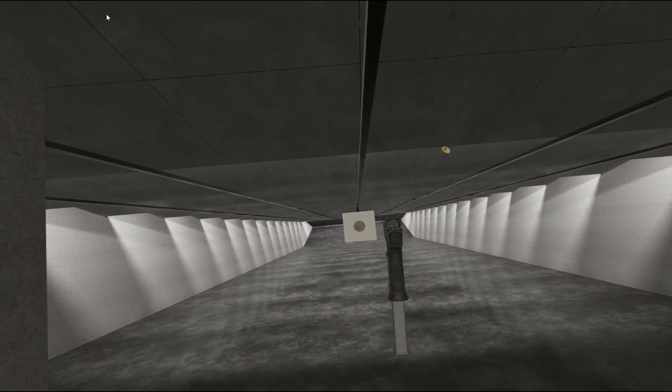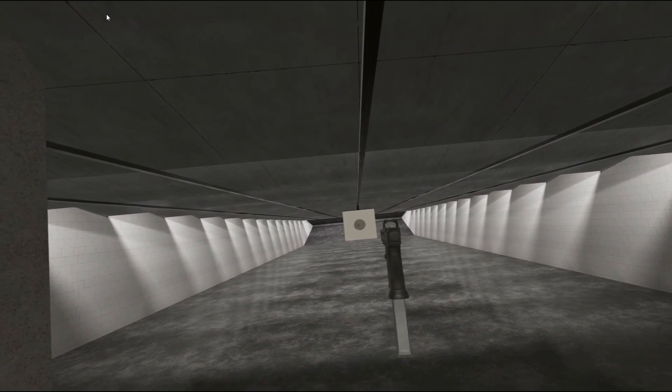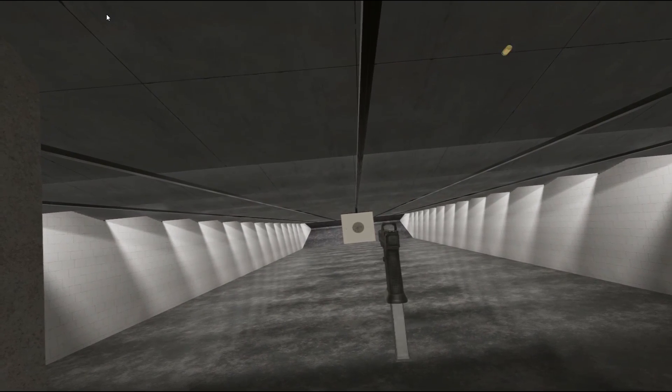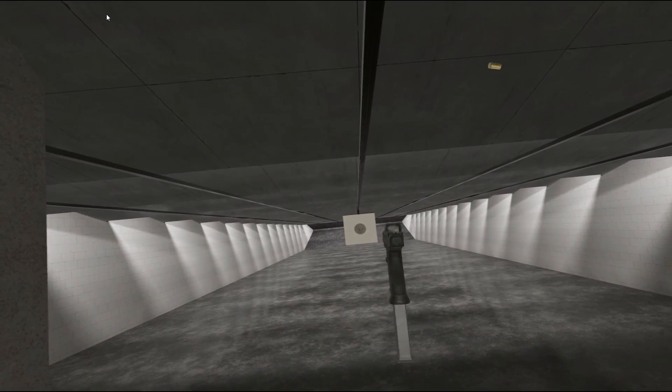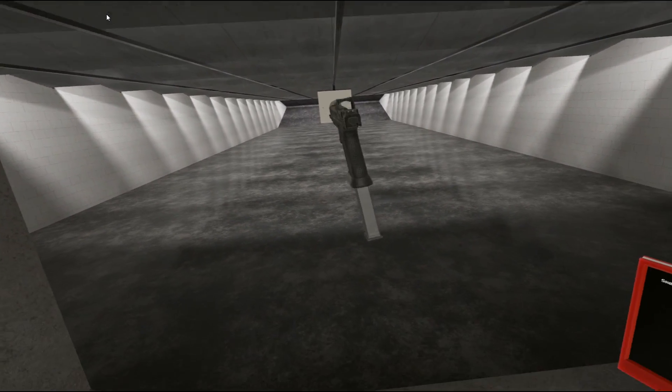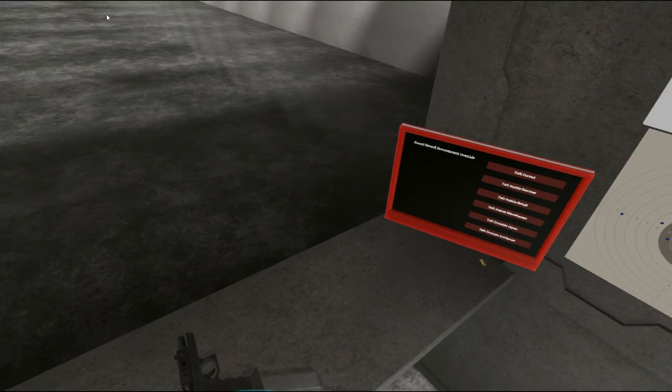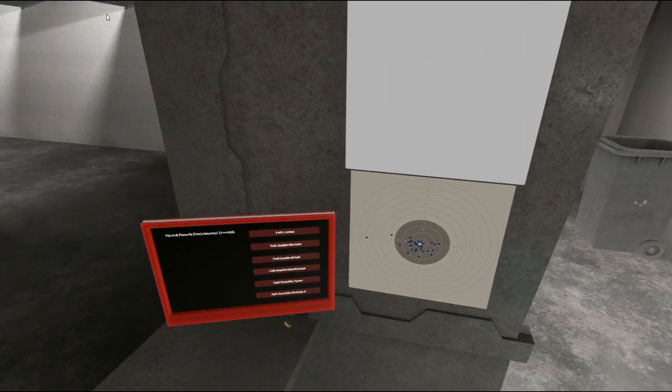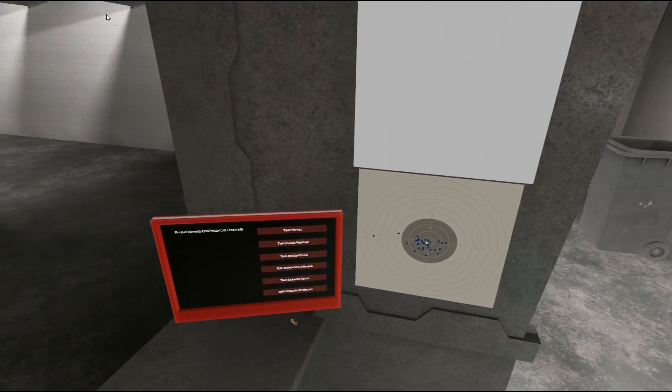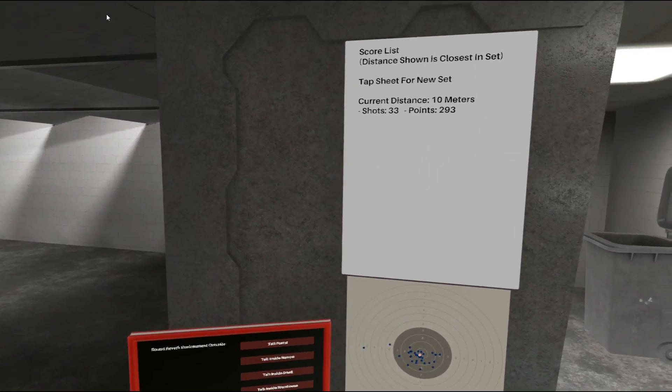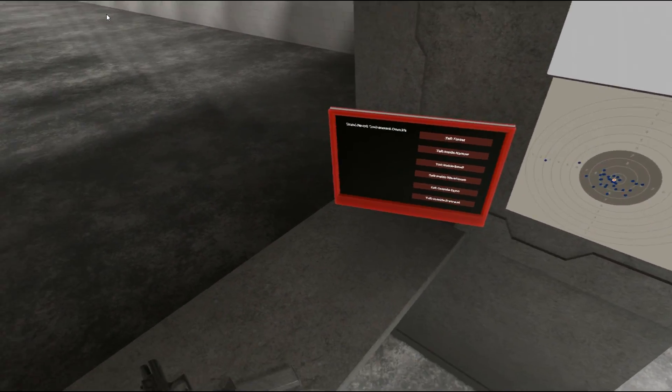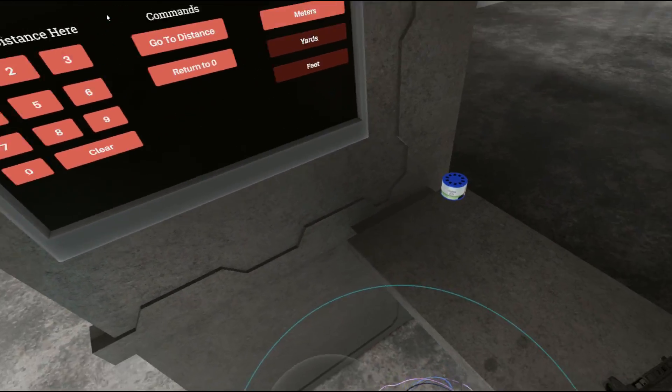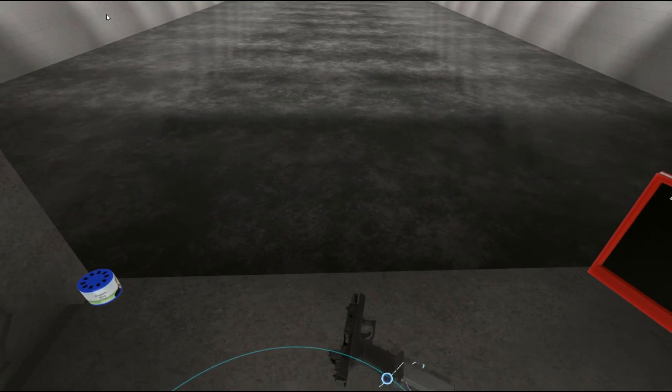I like this. 10 metres isn't too bad for the pistol. I'll take that. That went way better than I thought it was going to go.